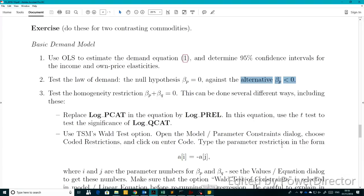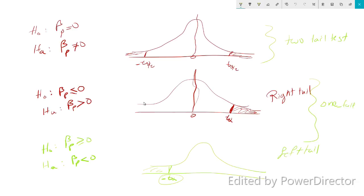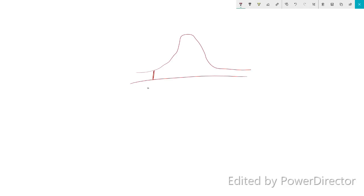For a left-tail test, we need to find T_alpha. If we have a left-tail test, this means we are looking at a T distribution and we are looking at the left tail, which is minus T_alpha. Obviously, this should be a very negative number.